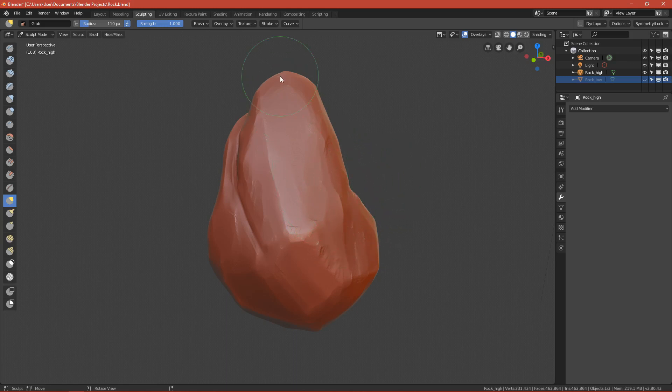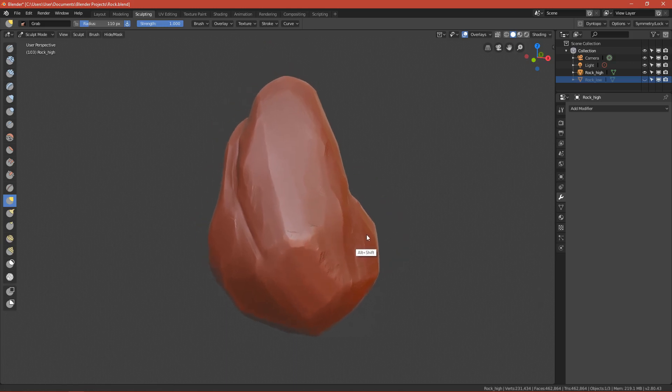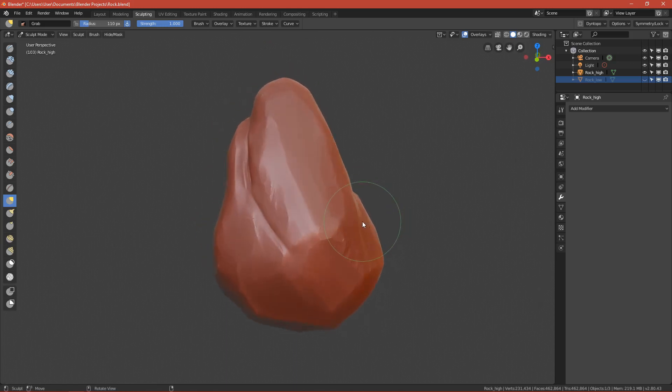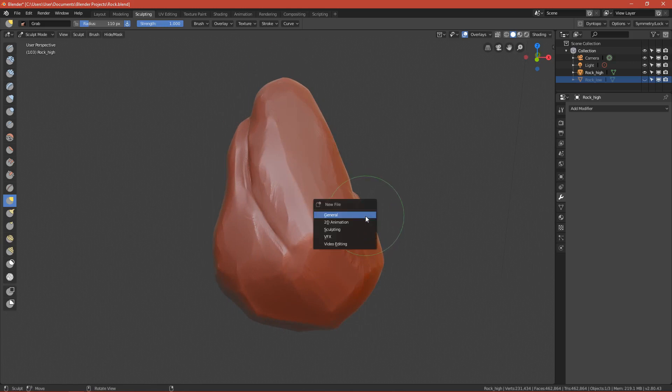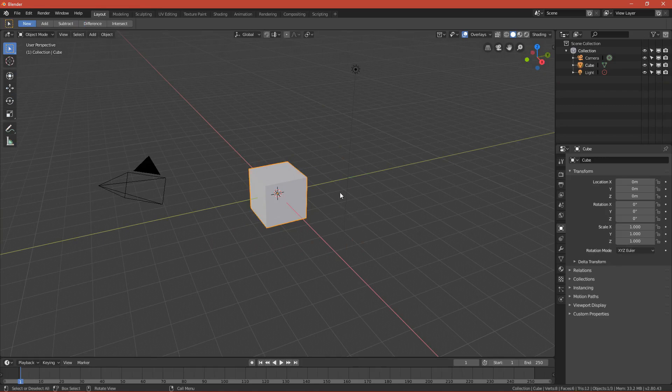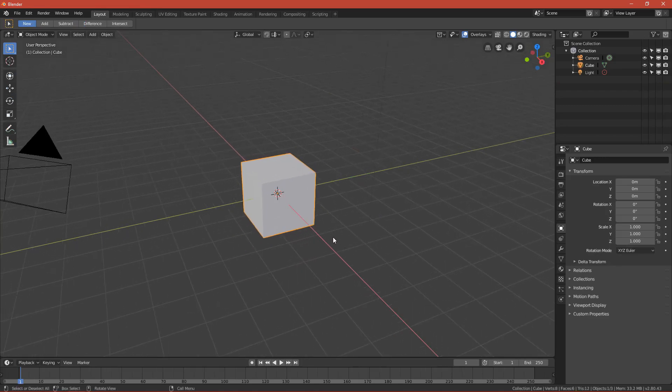First thing you have to do is create a new file in Blender 2.8. Press Ctrl+N and press General. Here we have a standard cube.